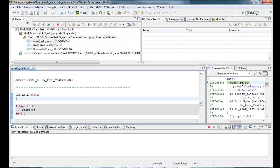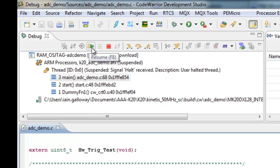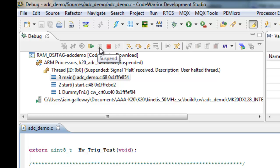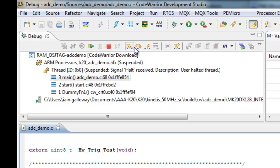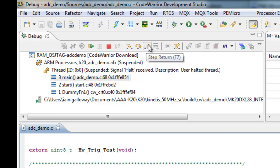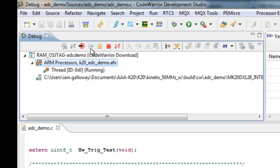So, I'm going to go back to the default perspective, just because that's what most people will be looking at. And then, the debugging controls are here. Here, we're going to resume F8. This would be to suspend or sort of break your code execution. And this is to actually terminate the debug session. We have other commands here, such as step into, step over, and return. So, I'm going to resume operation.